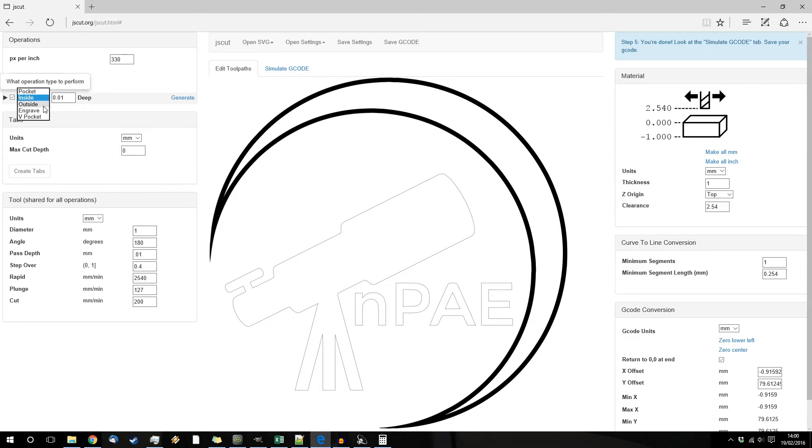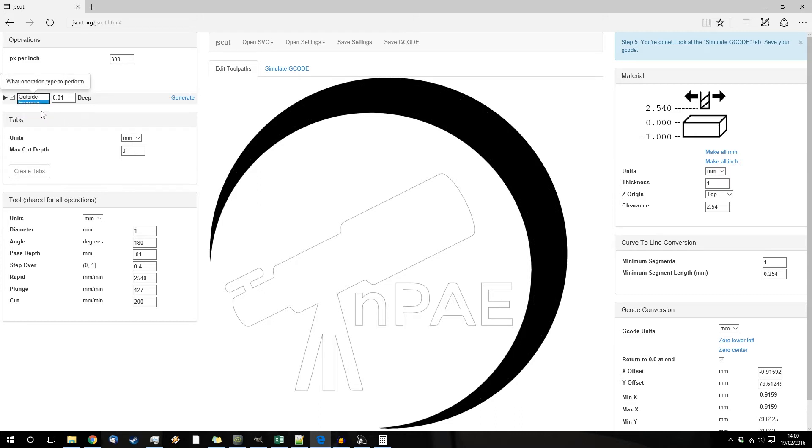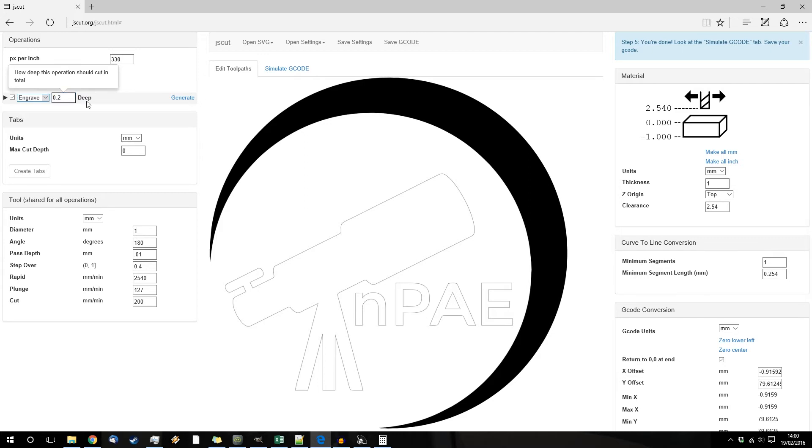So in this case we're going to engrave and we're going to engrave it to 0.2. Generate.